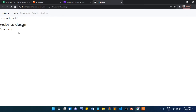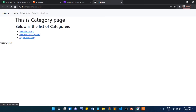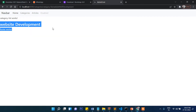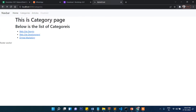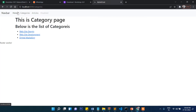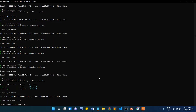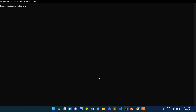In the last video we covered passing parameters in a query string and fetching them on another page. That was the front section of our website. Now what we are going to do is work on the admin section. Let's press Ctrl+C and create some components for that.